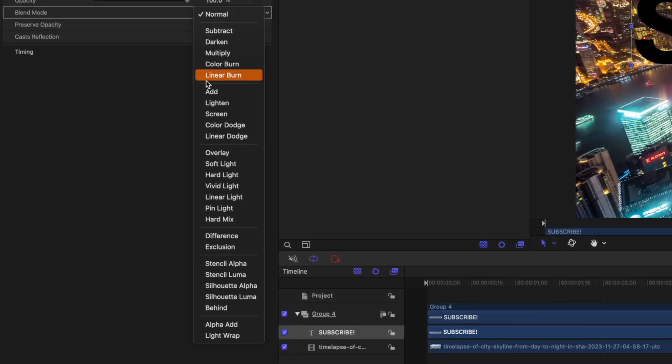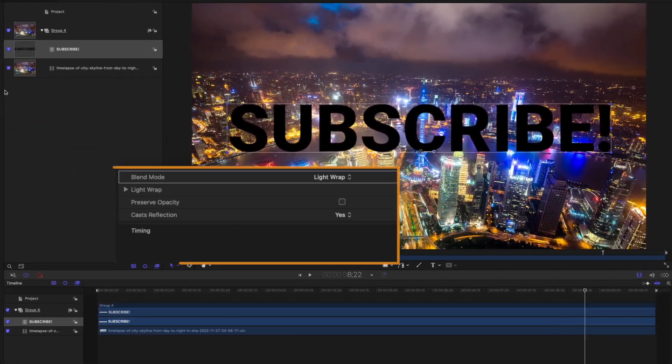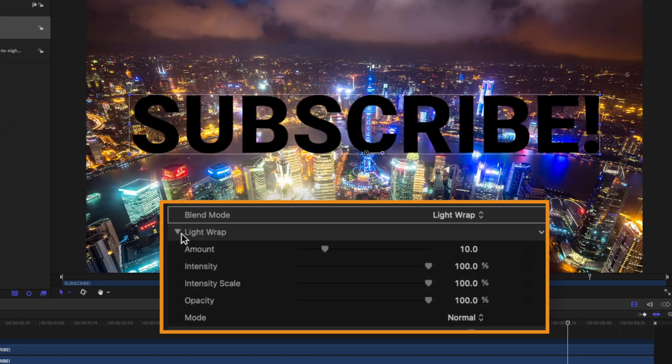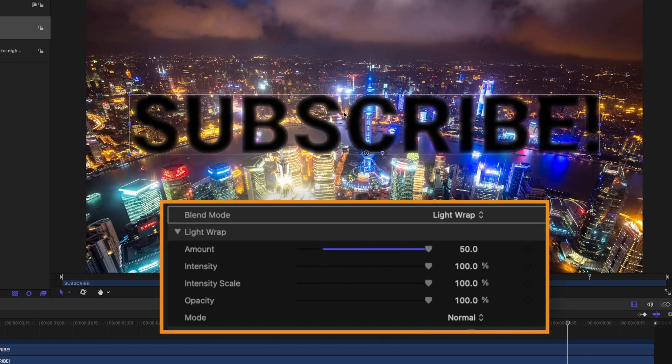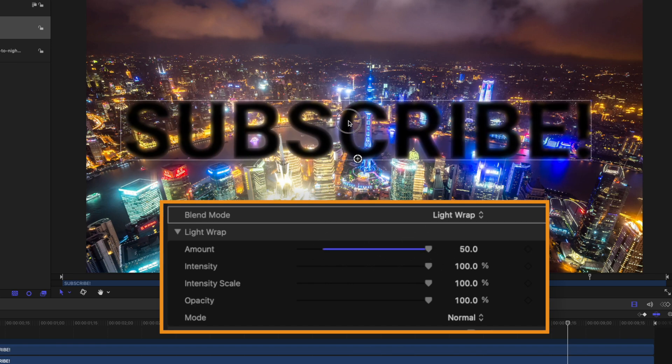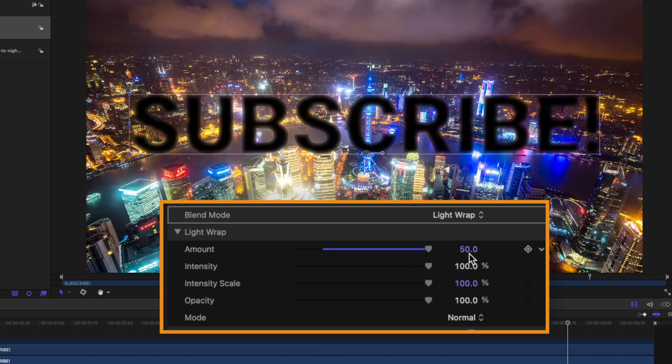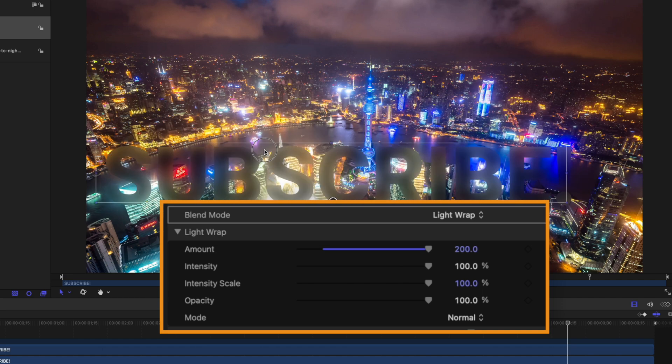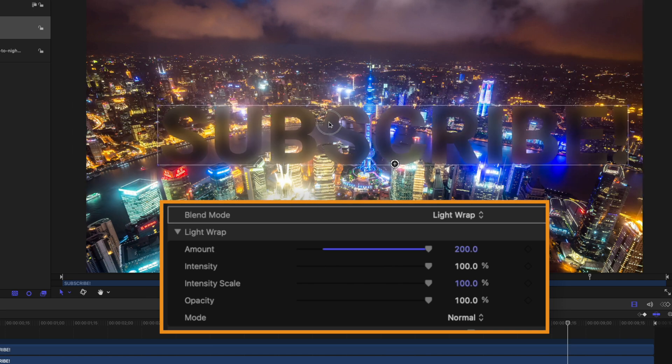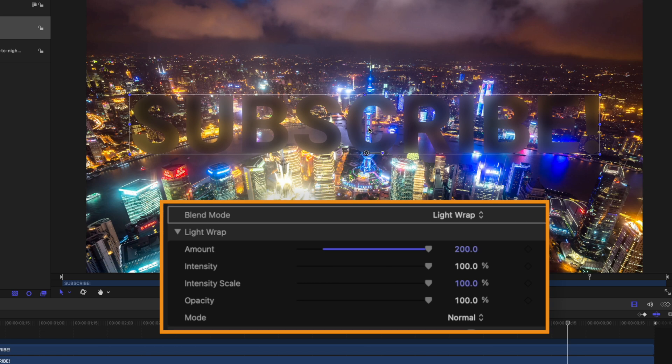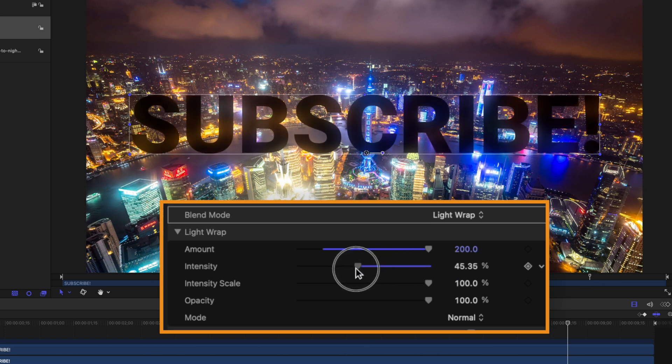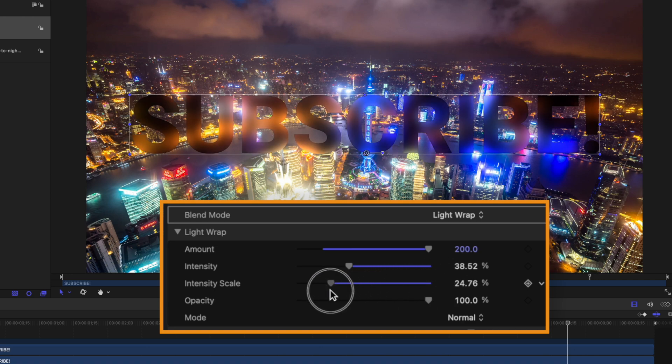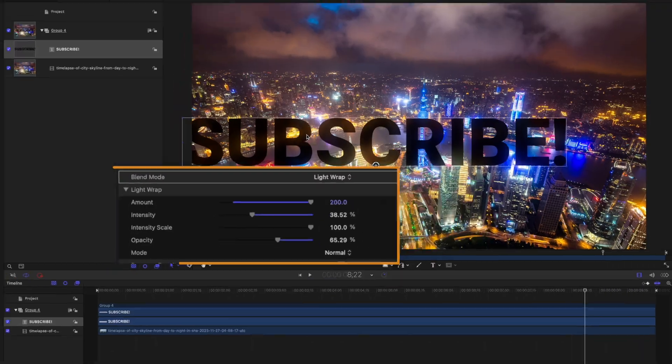From there we can jump on over into our properties and go to our blend mode. With our blend mode selected, let's go on down to light wrap. Now it's going to be hard to see at first, but if we expand out light wrap and drag up the amount, you can start to see how my title is actually taking on the colors of the background. And if we really want to see it, I can drag this amount slider all the way up. So now it almost looks like there's a transparent version of my title. Again, this is just the title receiving the colors of the backdrop. We could drag down the intensity, so now just the brightest parts of the image are actually bleeding over onto our title. We can bring up the intensity scale if we want to, and we can back down the opacity.